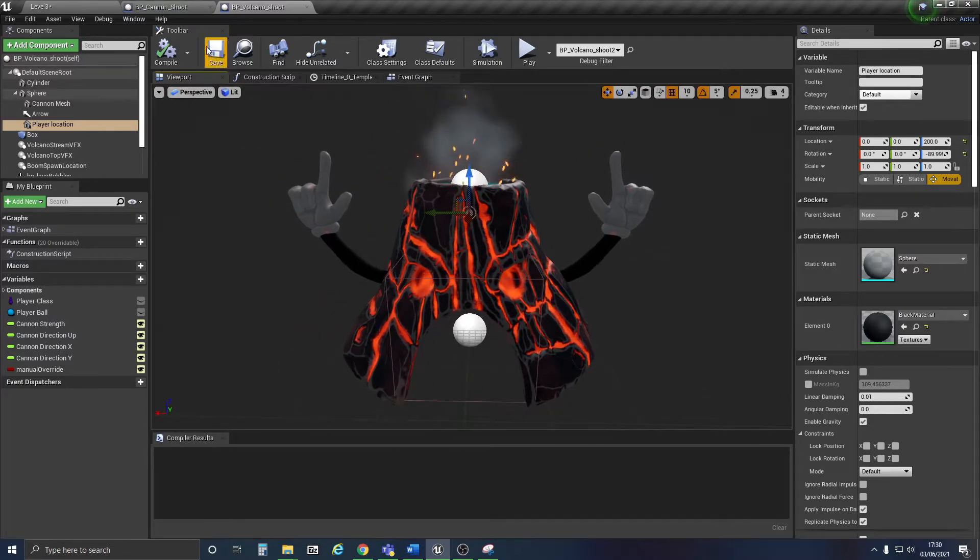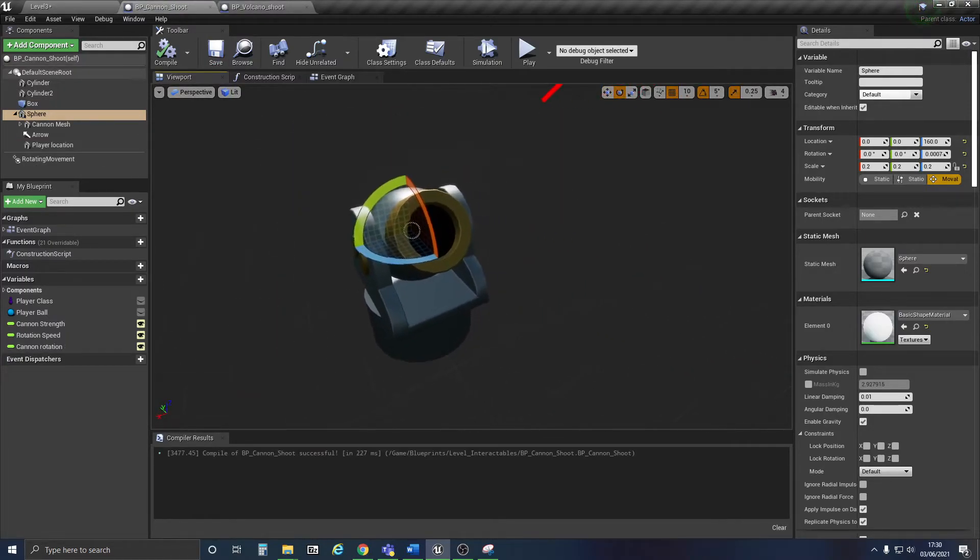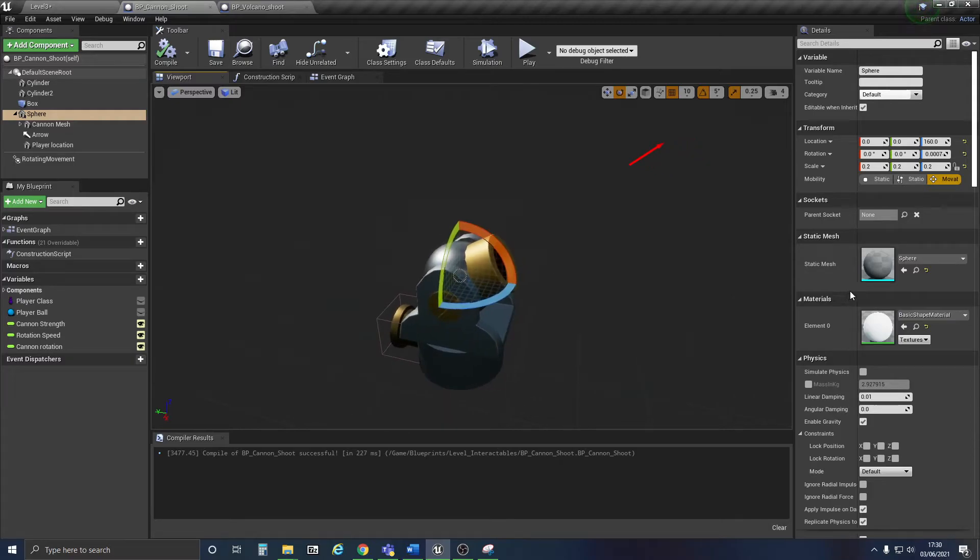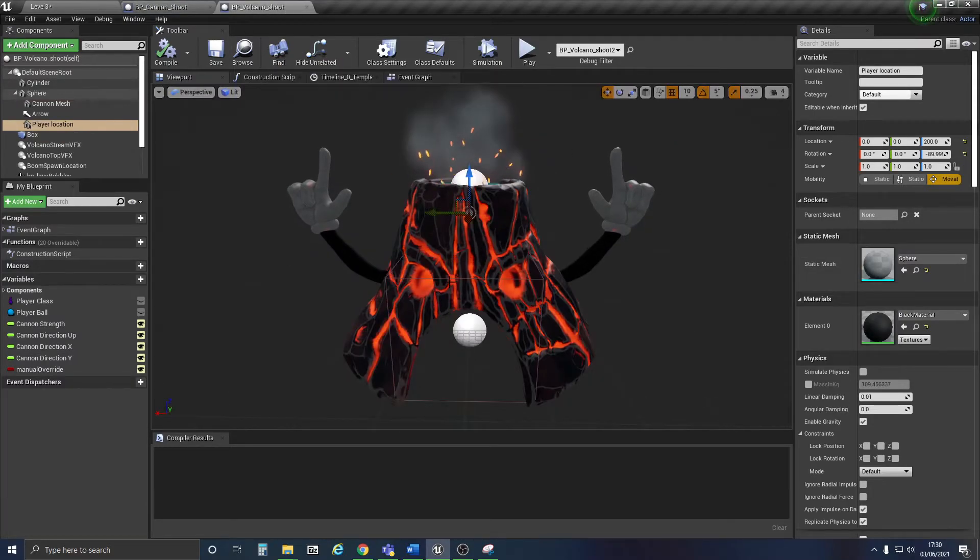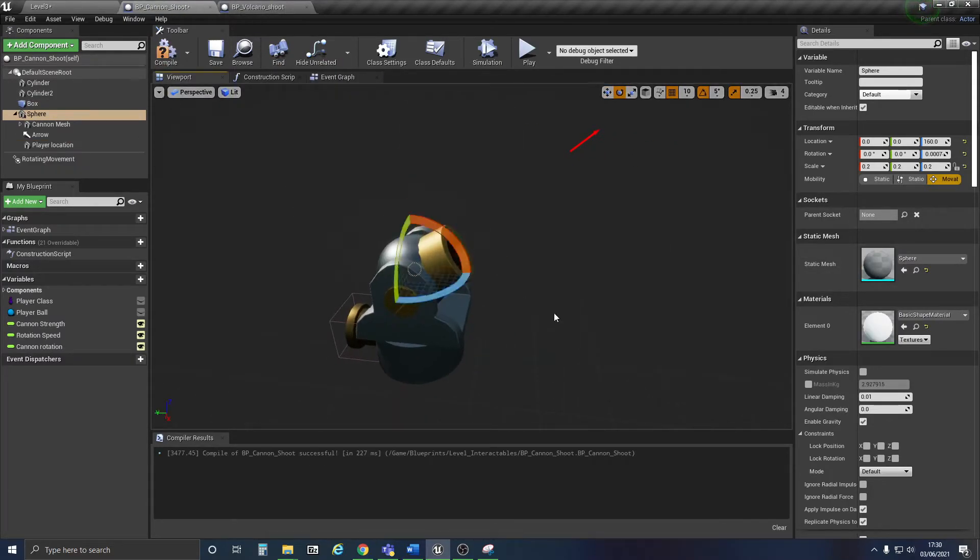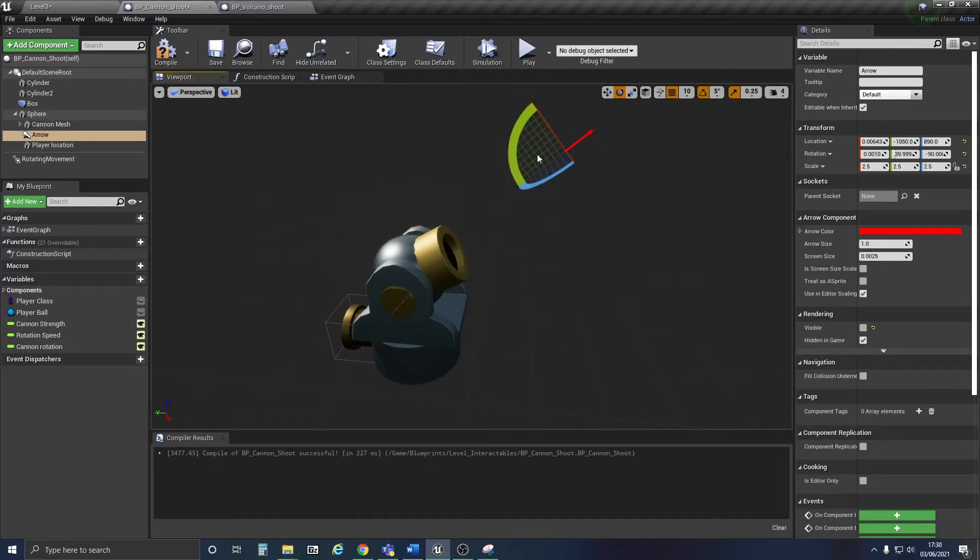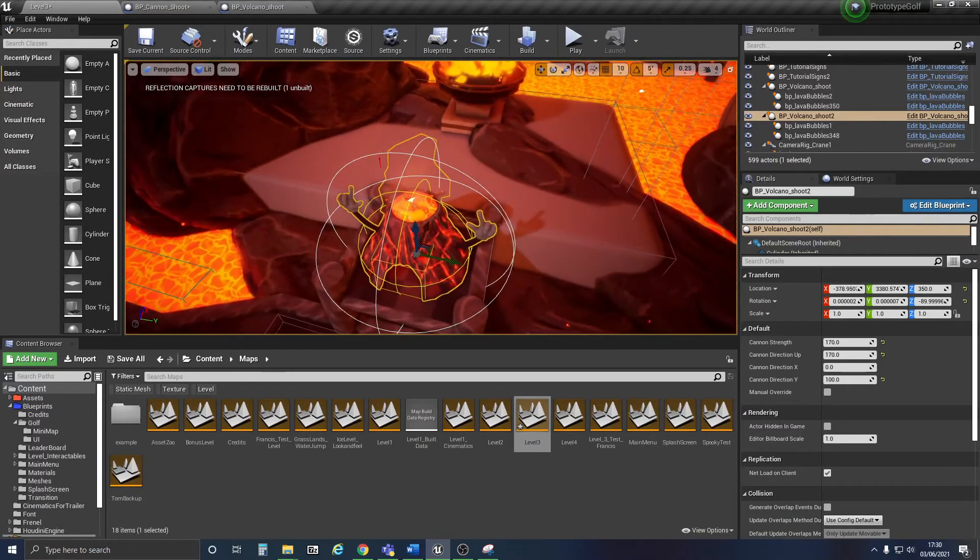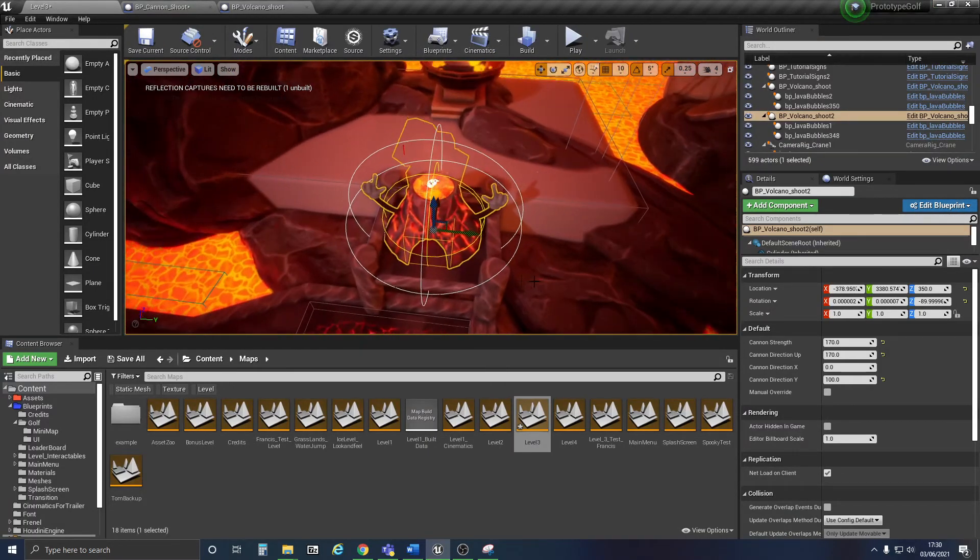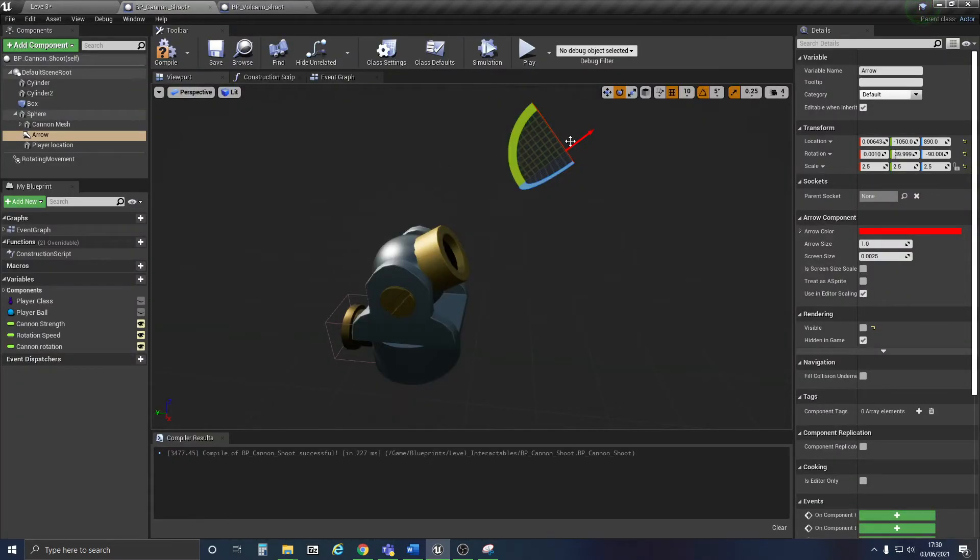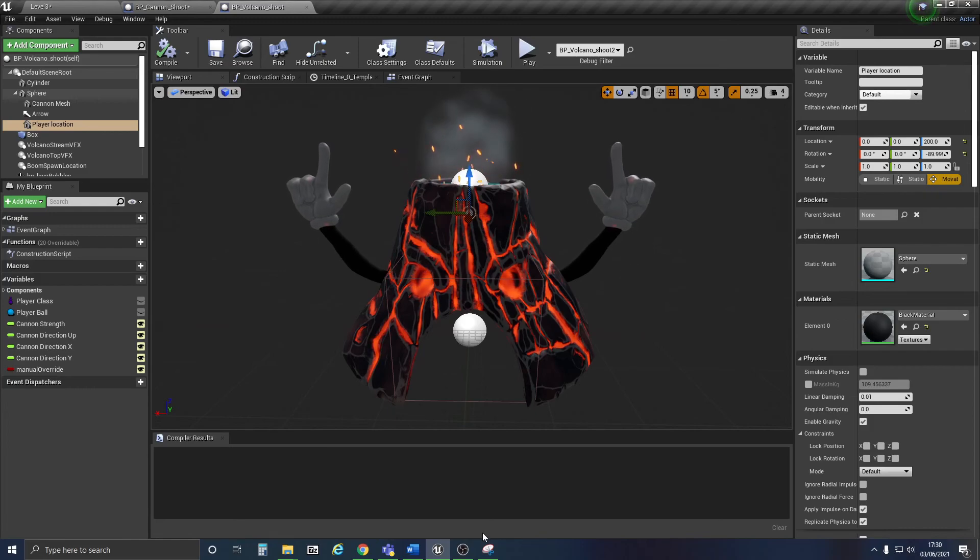That is how my cannon and my volcano are currently set up. So the cannon shoots towards this arrow, and the arrow will change depending on the strength of the cannon, because the cannon only wants to shoot one way whereas the volcano wants to shoot multiple ways.